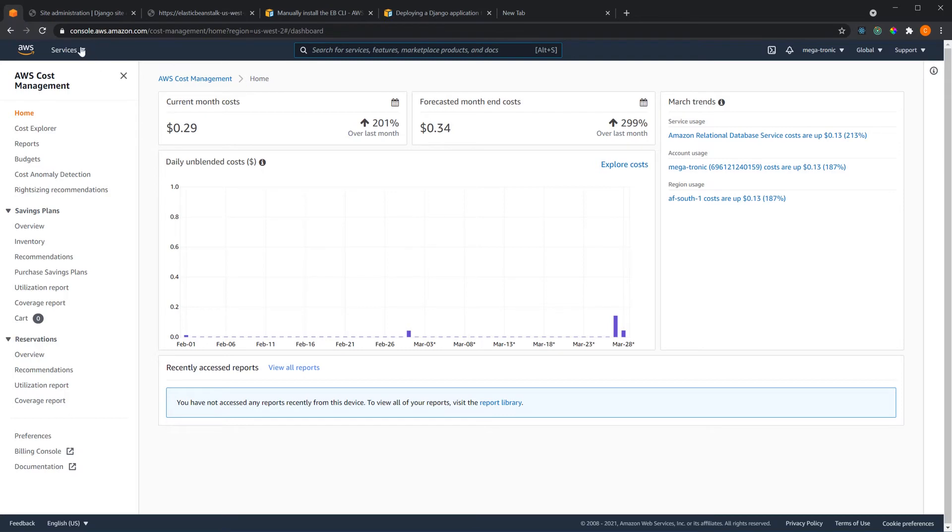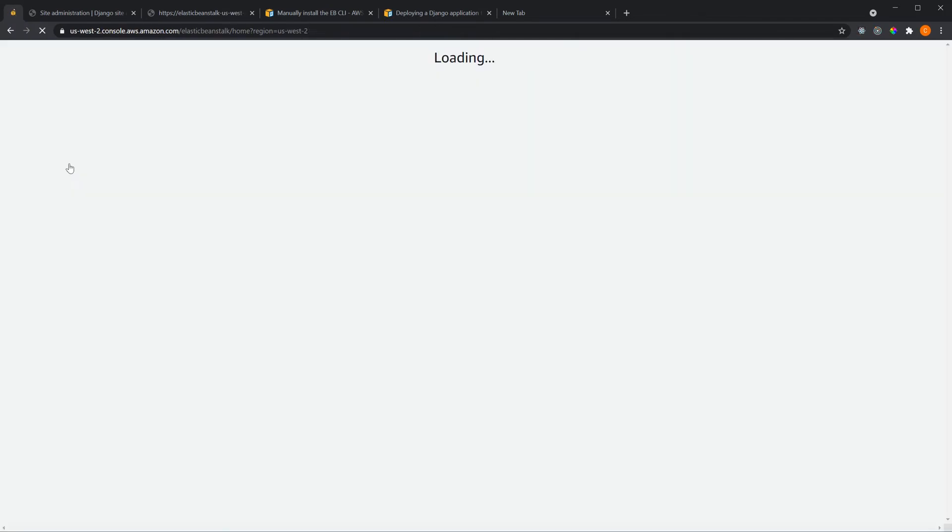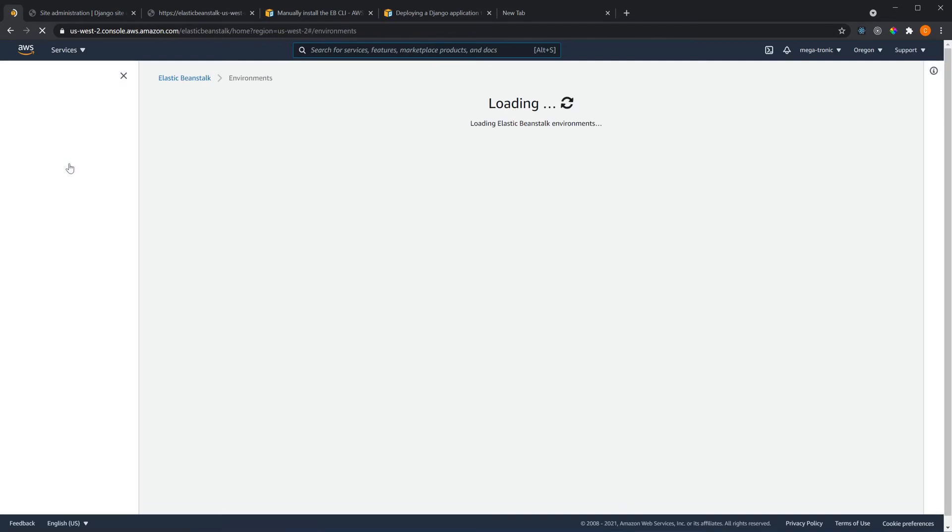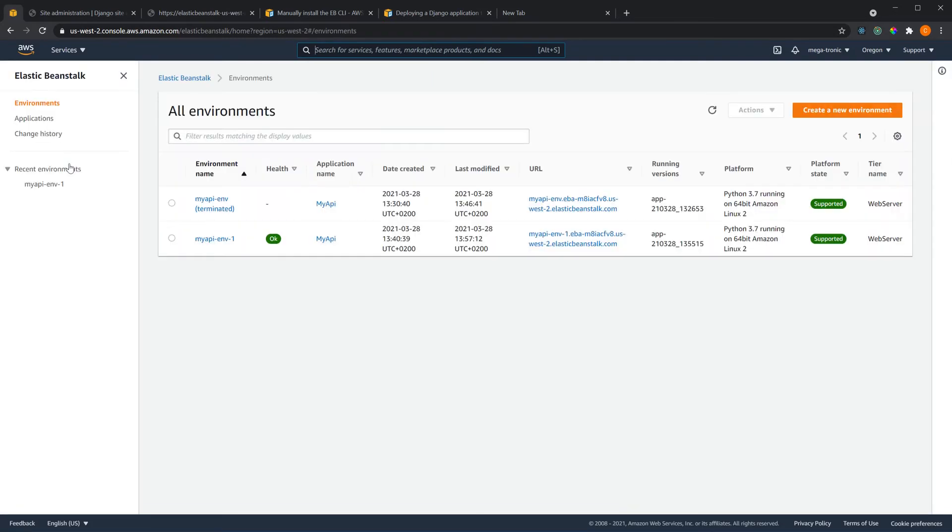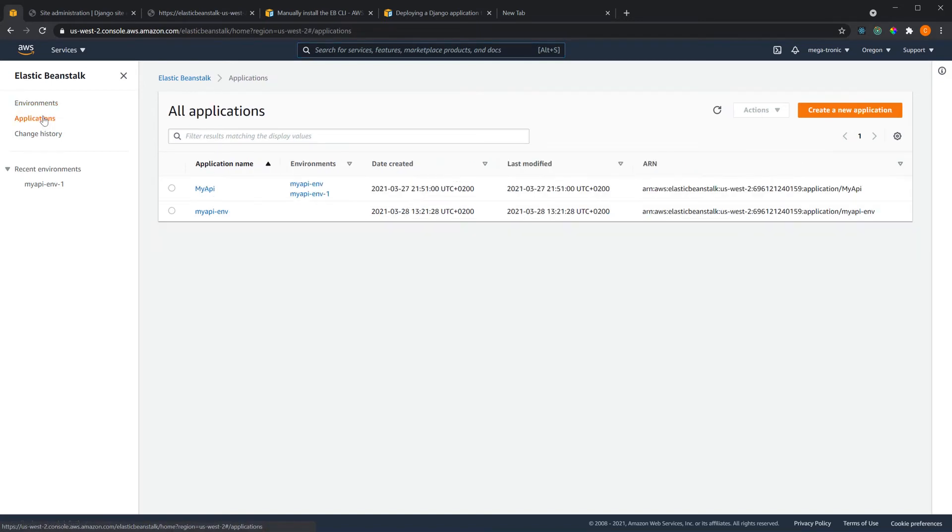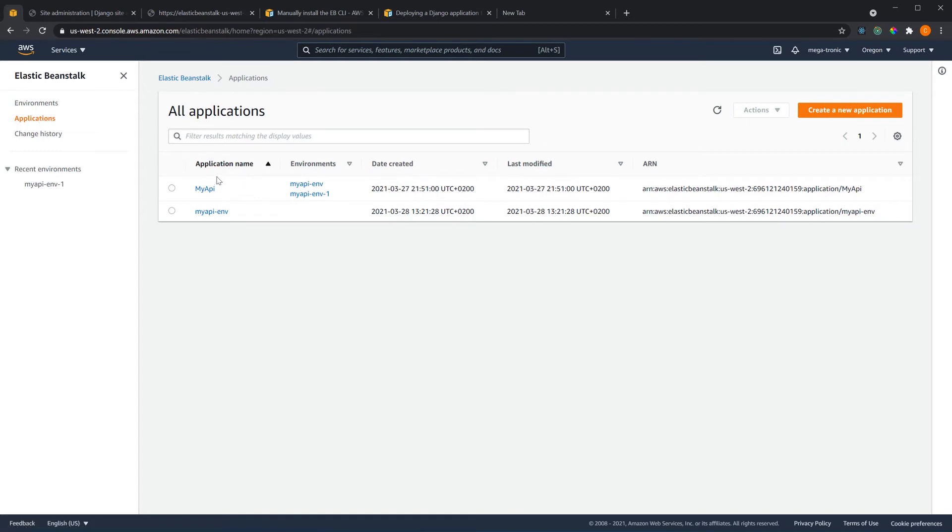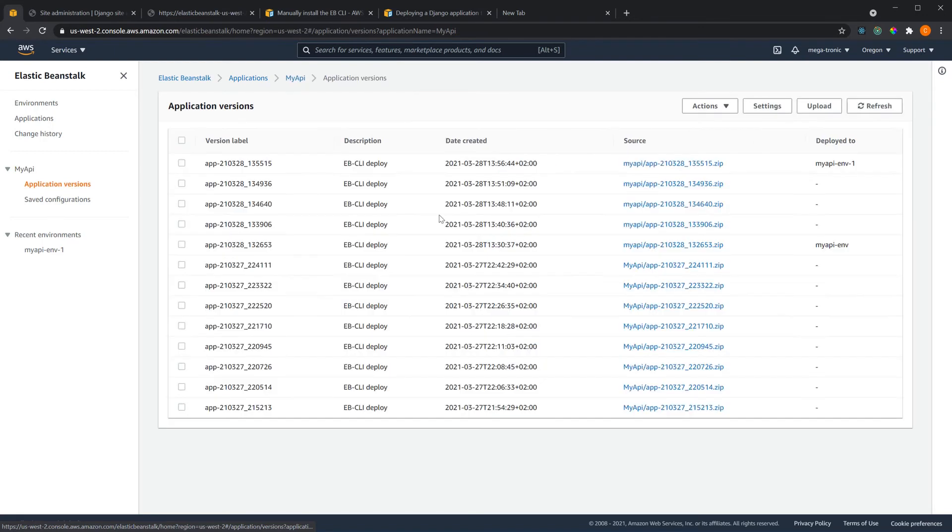The other thing is if you work with Elastic Beanstalk, let's say you did some changes to your project and then you deploy it and then after deploying you found out that there's a big problem and things went wrong, you can simply go to applications and choose your application name, for example my API, and if you come here to application versions you can see all the versions that you've deployed.